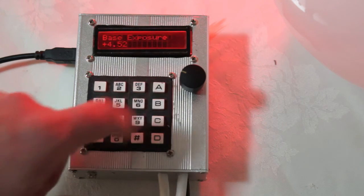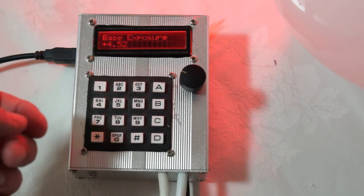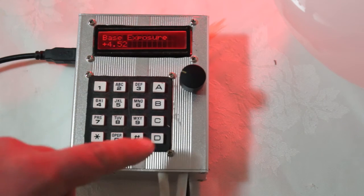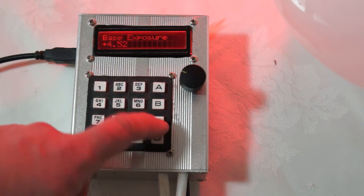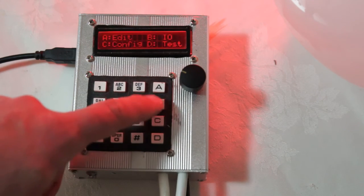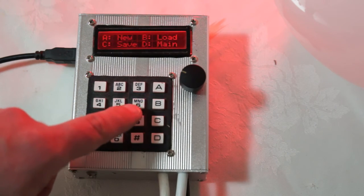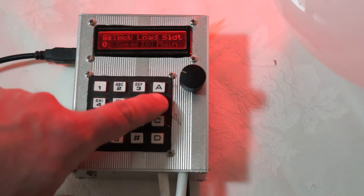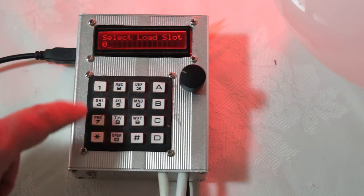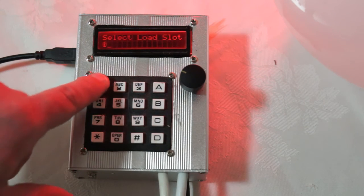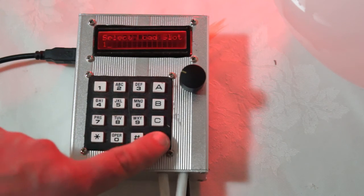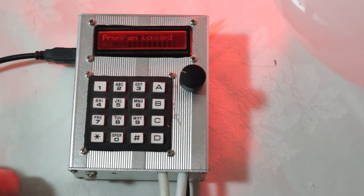That hasn't cleared the program. As you can see it's still 4.5 stops-ish. Go back to the I.O. menu. And now we can press B to load a program. So I'm going to load from slot 1.